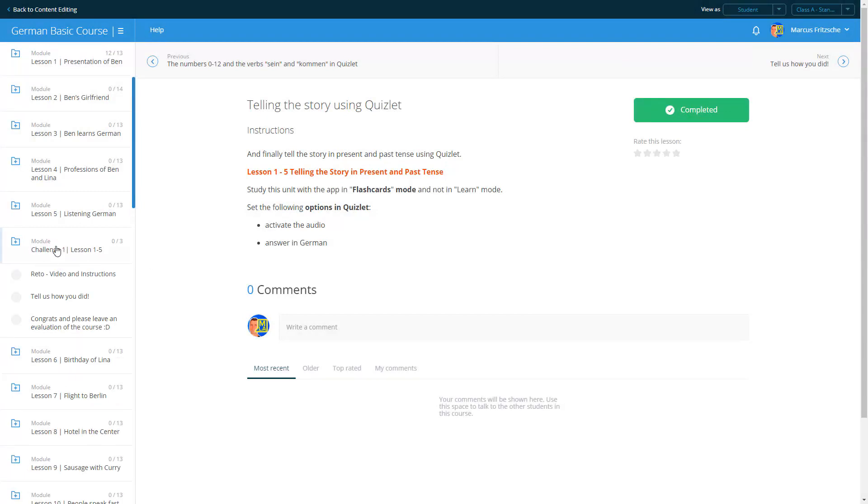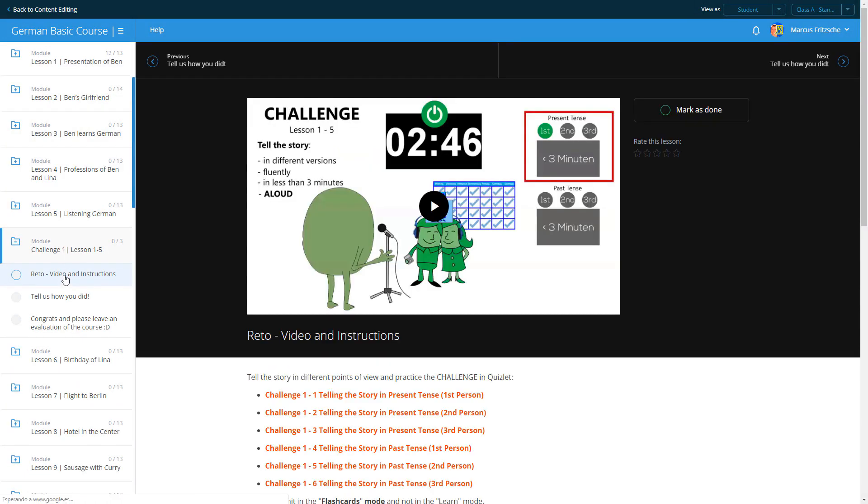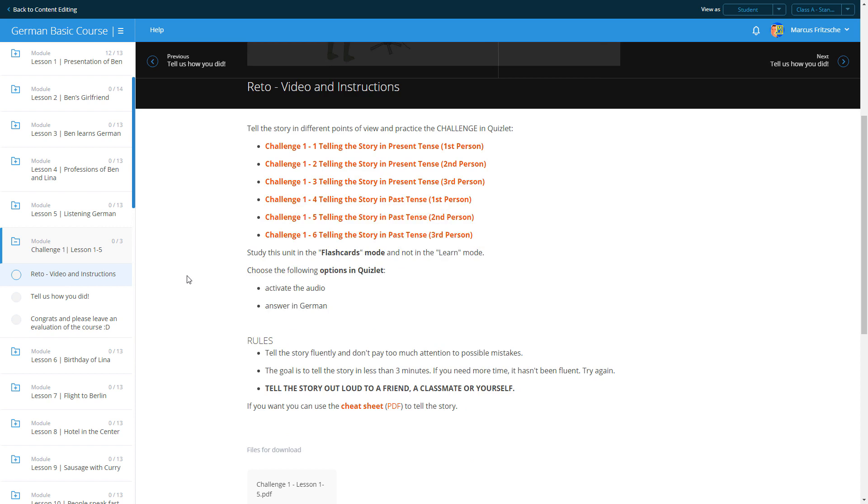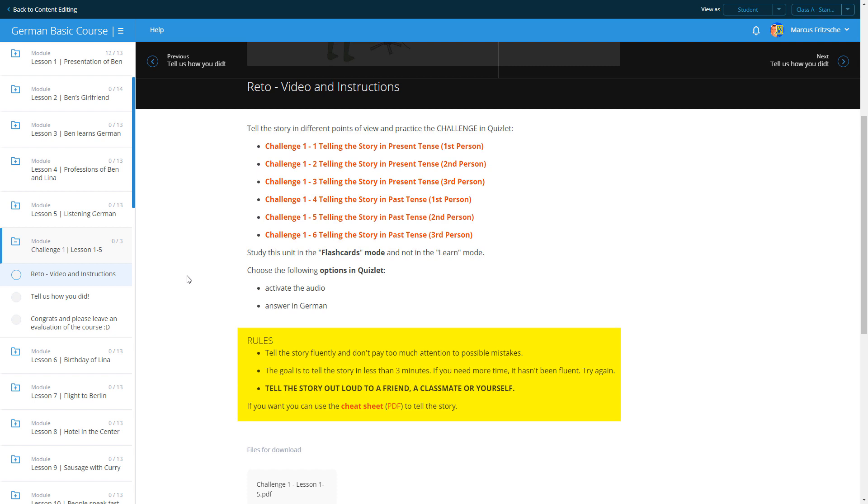After every fifth lesson, we have a little challenge for you. Repeat different versions of the story fluently and in less than three minutes. Don't worry too much about making mistakes. Practice this challenge with Quizlet. Practice aloud in front of a friend, a colleague, or even the mirror. If you complete all of the challenges successfully, you can move ahead to the next lesson.